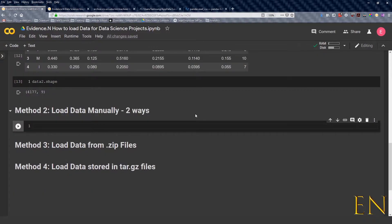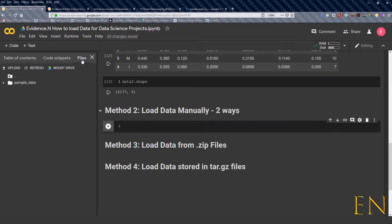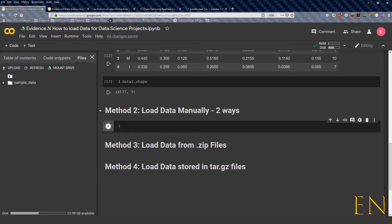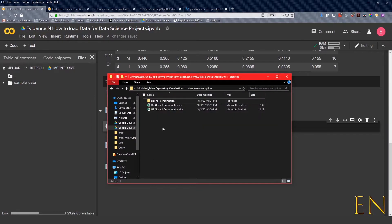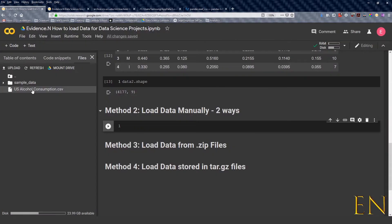If you're loading data manually in Google Colab, you can come here where it says Files, click on it, and then you can click the upload button or you can just go to where your data is located and drag it here.